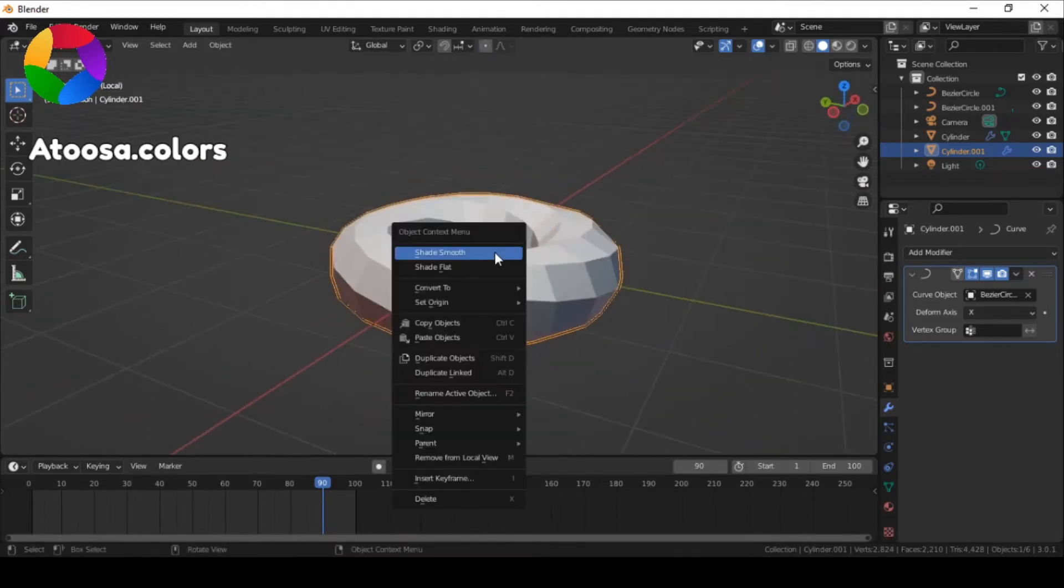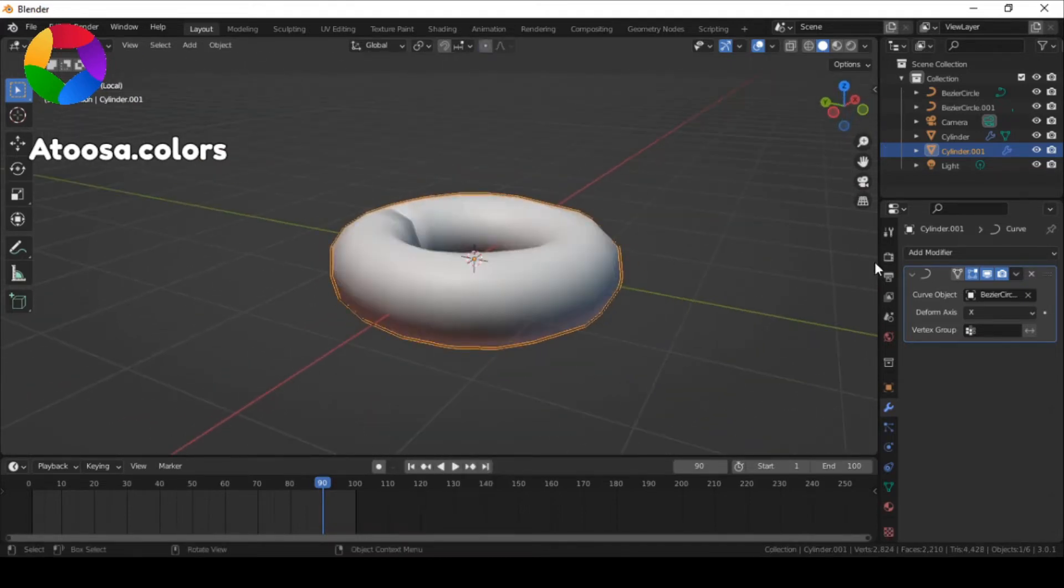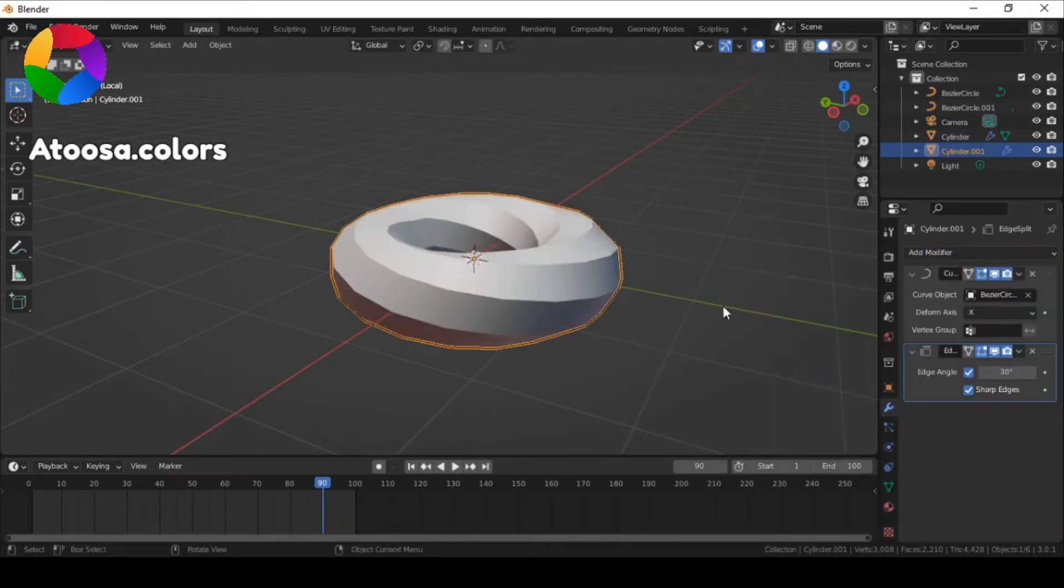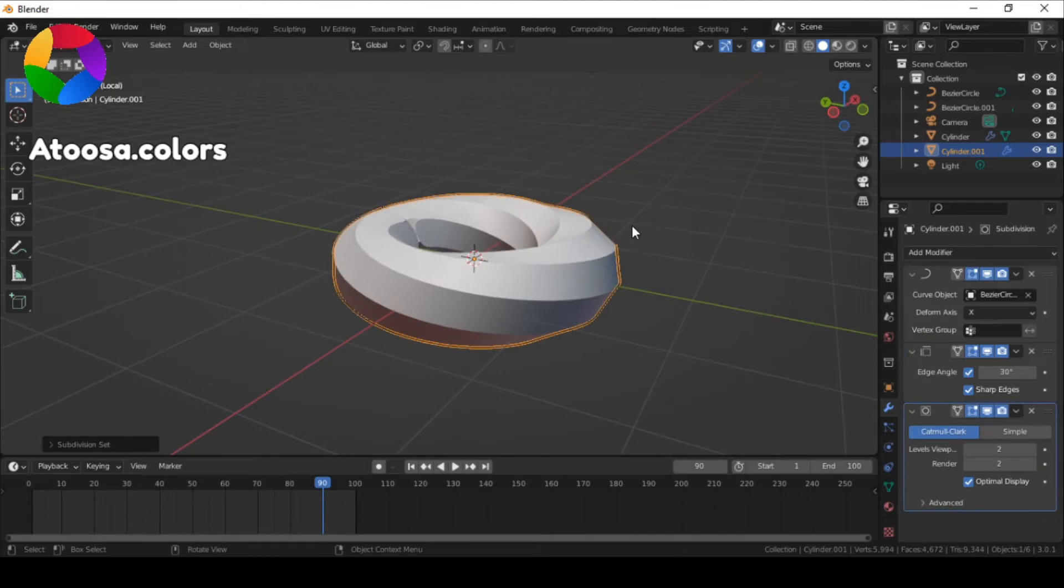Now shade it smooth and add an edge split modifier. Now give it a subdivision surface modifier.